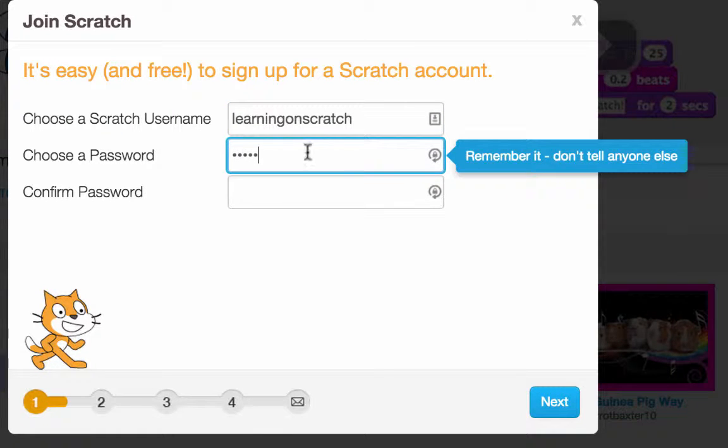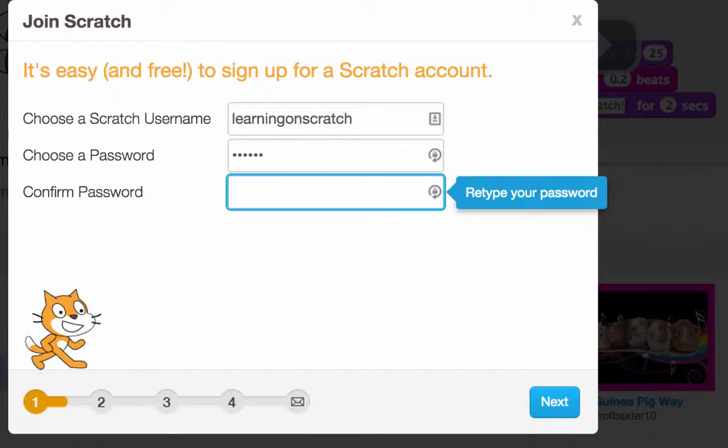Now we just need to put a password in here and retype your password. Once you're done, click Next.